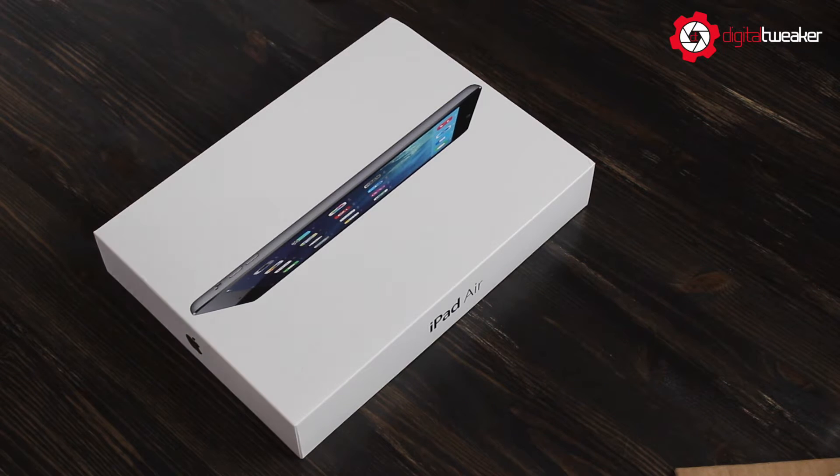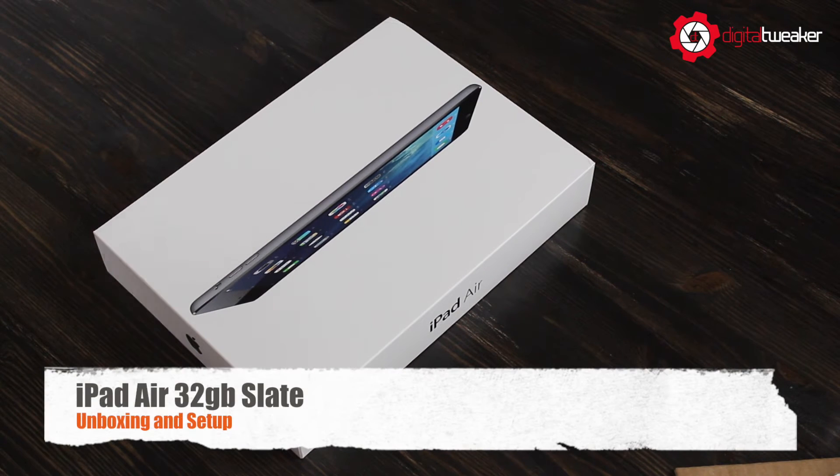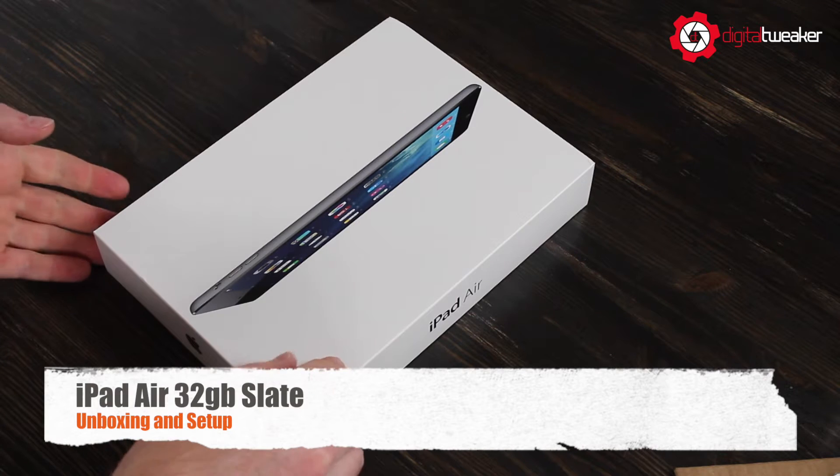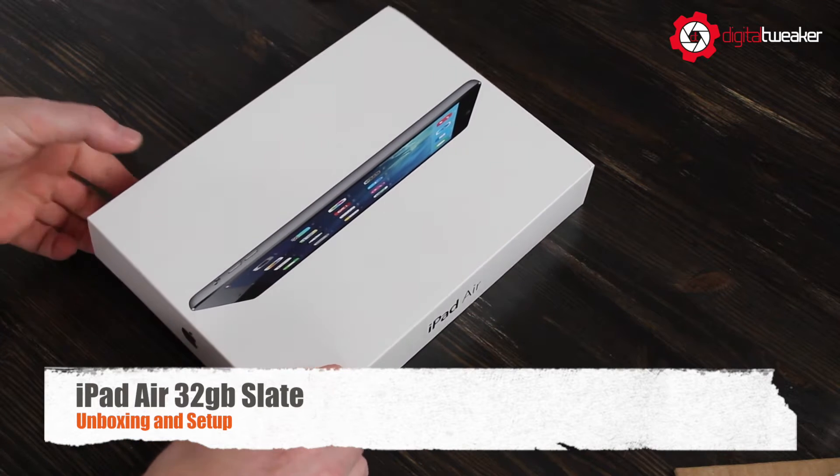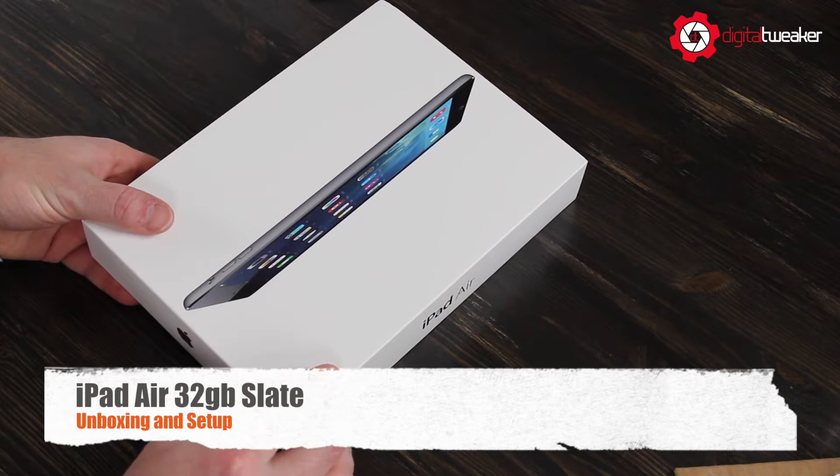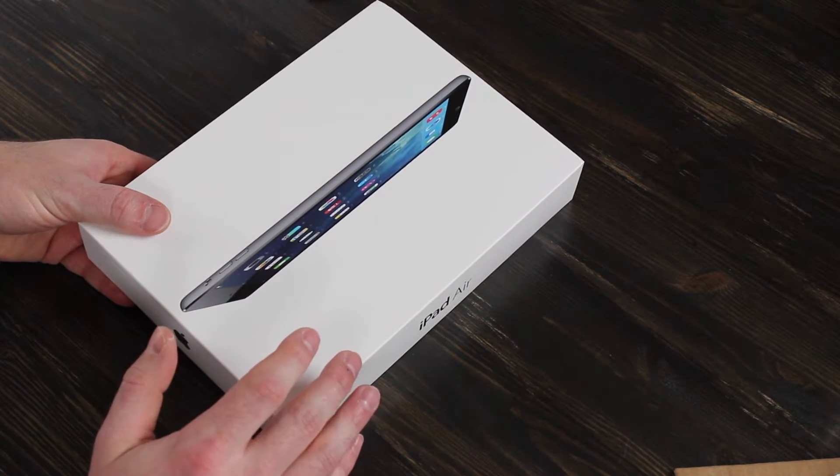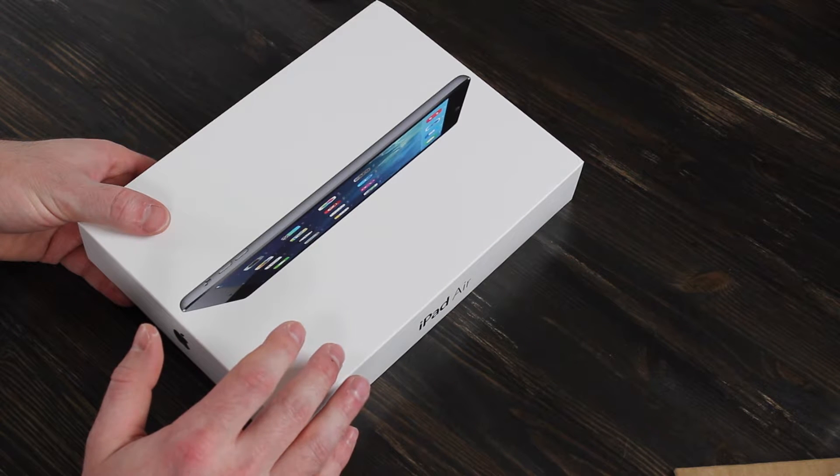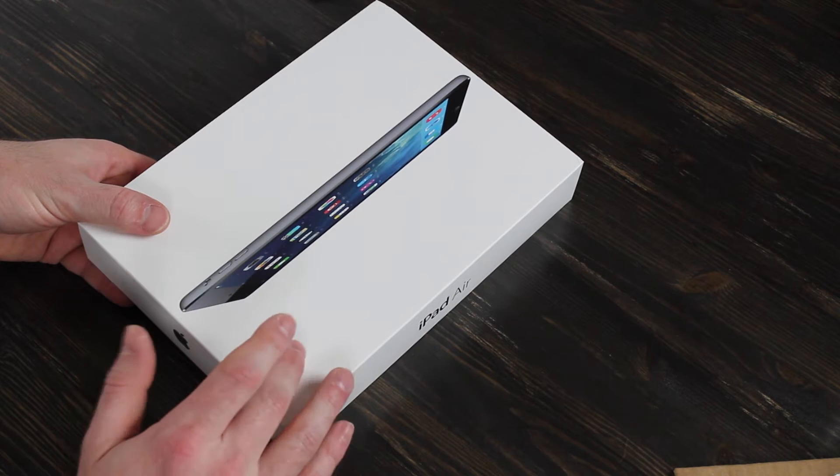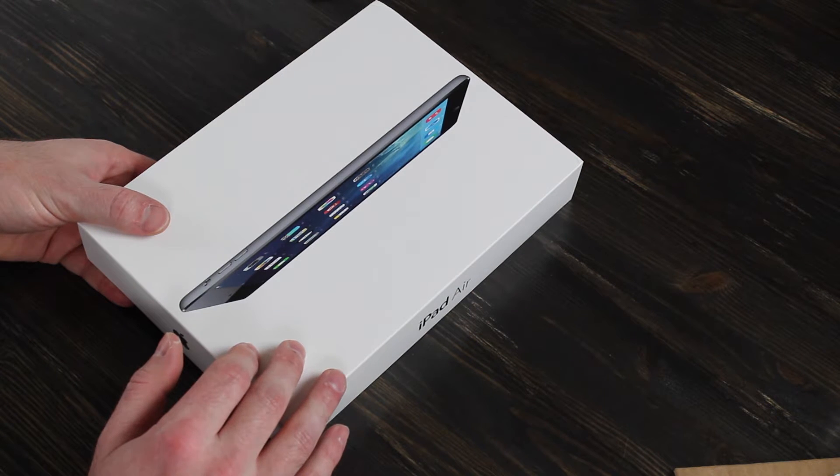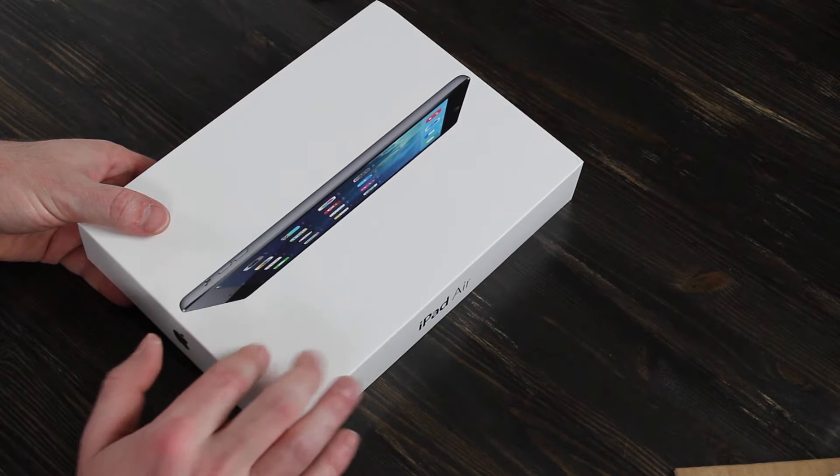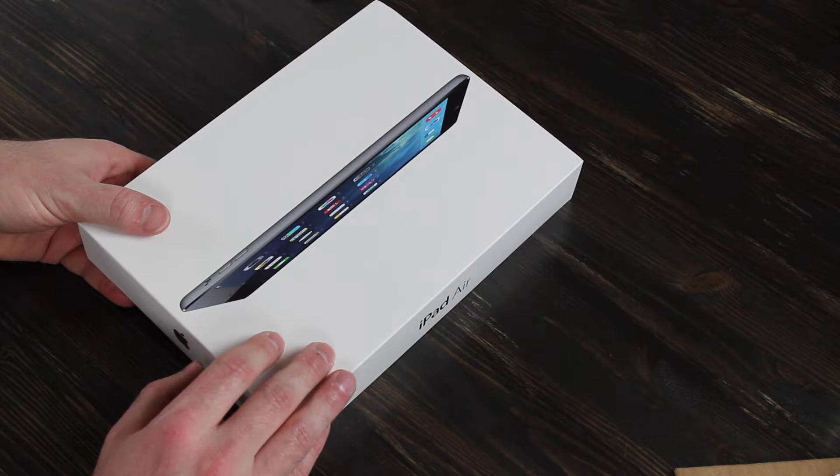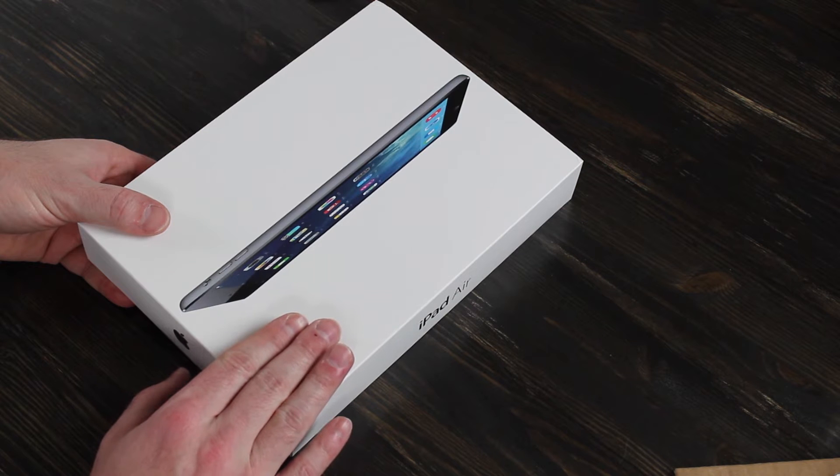Hey guys, this is Josh with Digital Tweaker. Today I'm going to be unboxing and setting up the iPad Air. I finally picked one up to replace my current iPad 2. Yes, I still have the iPad 2. I haven't upgraded because I didn't think it was worth it until the iPad Air with its specs and iOS 7.